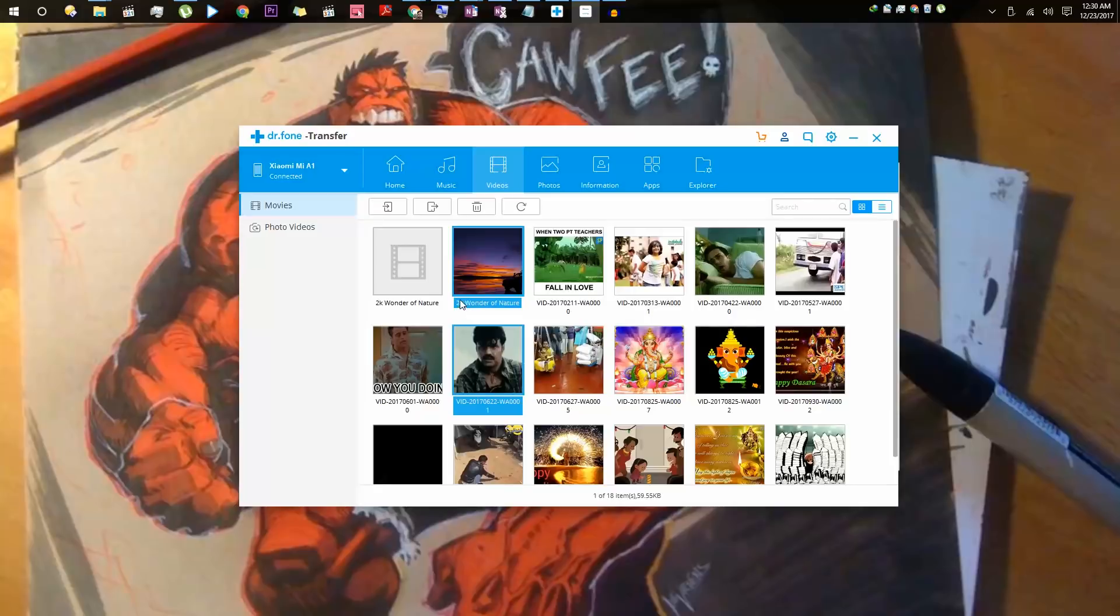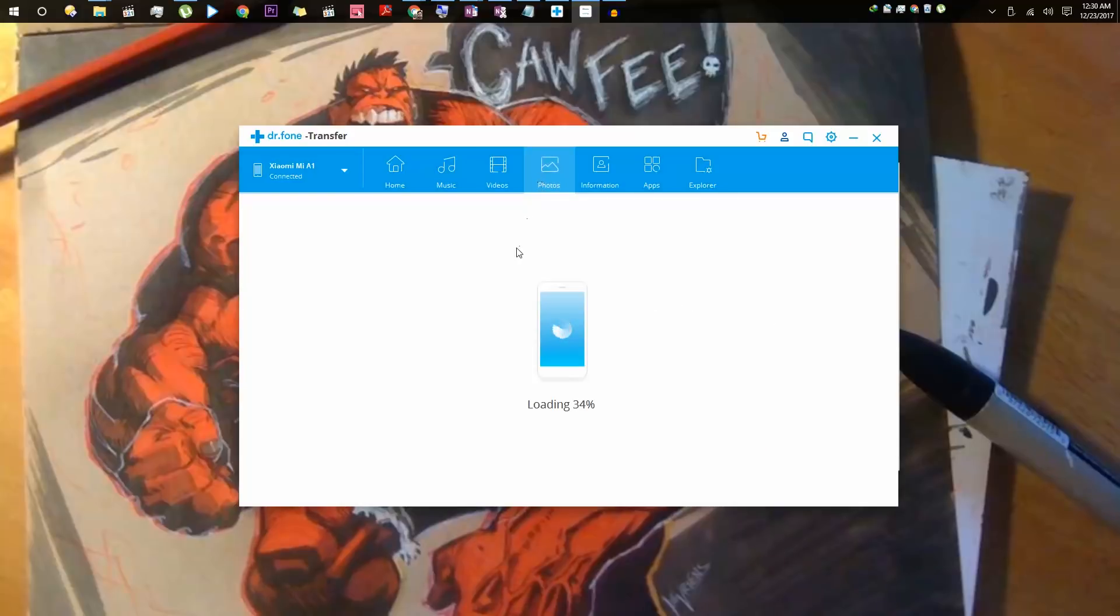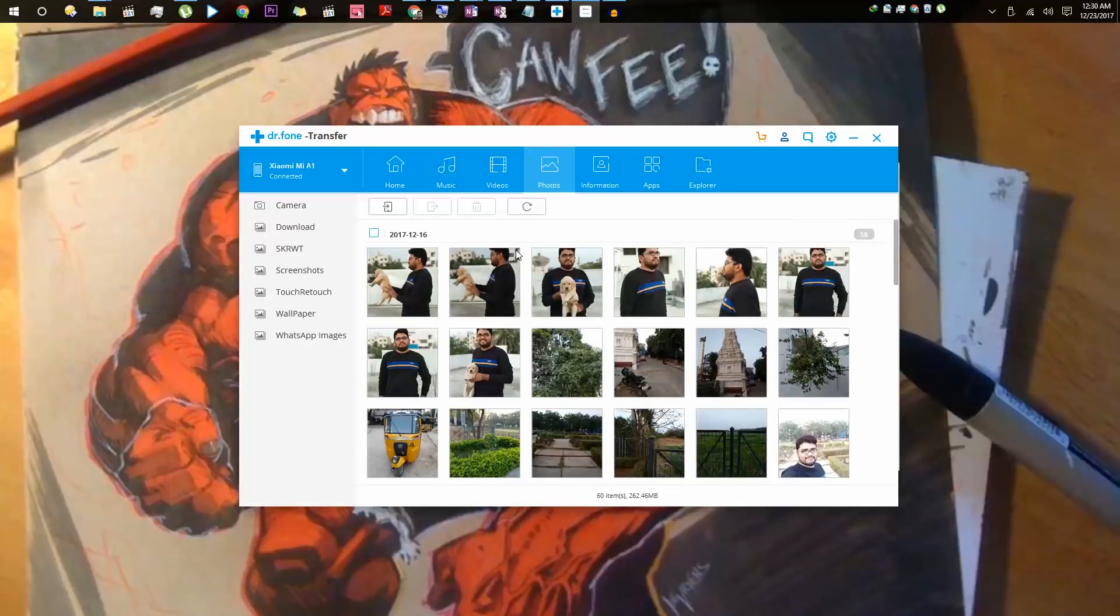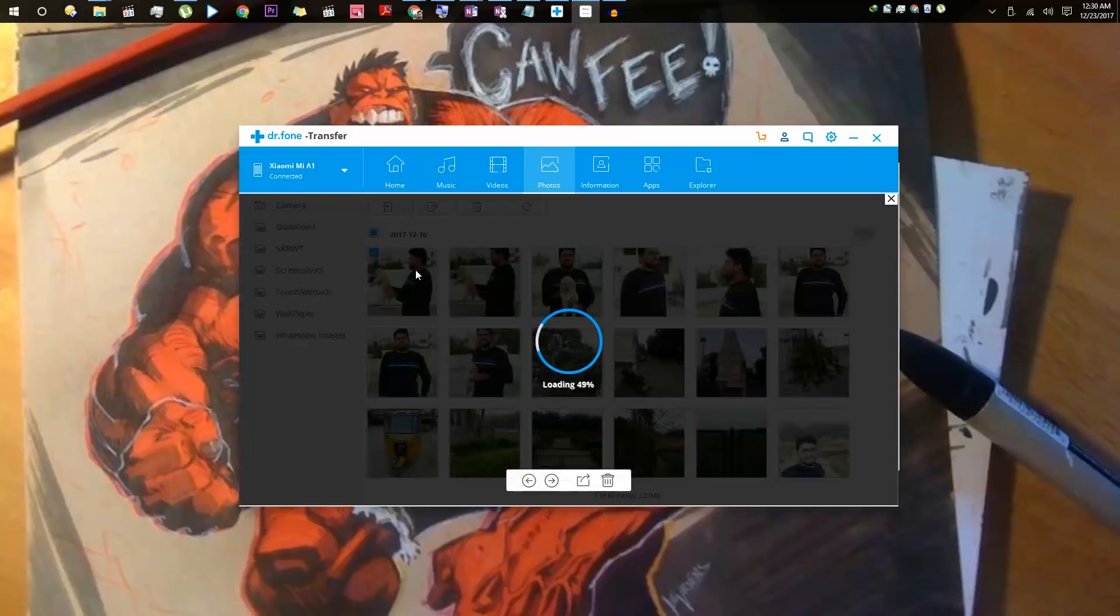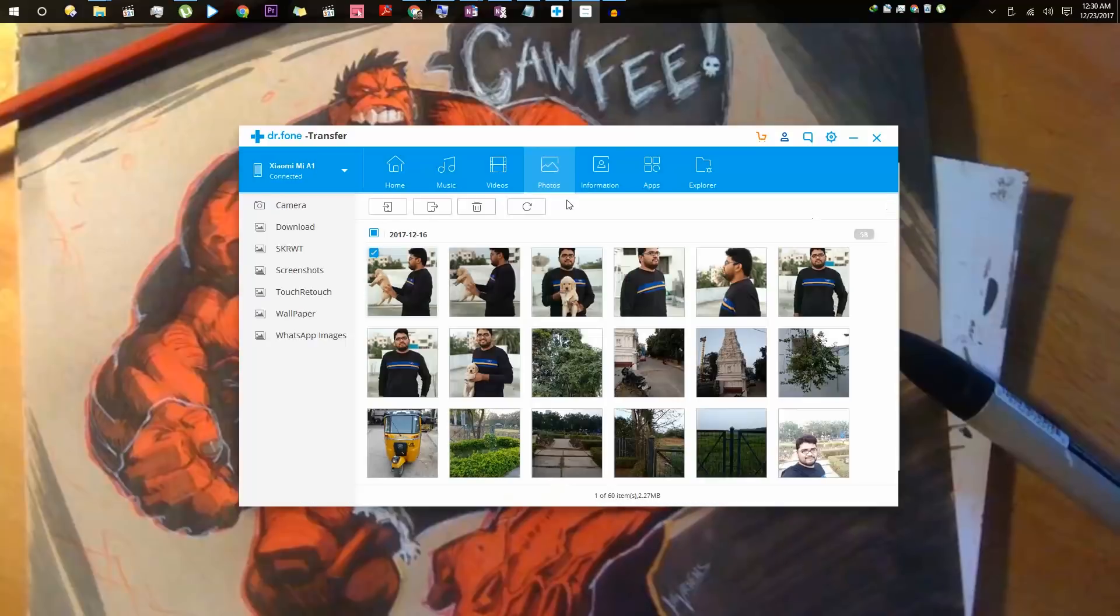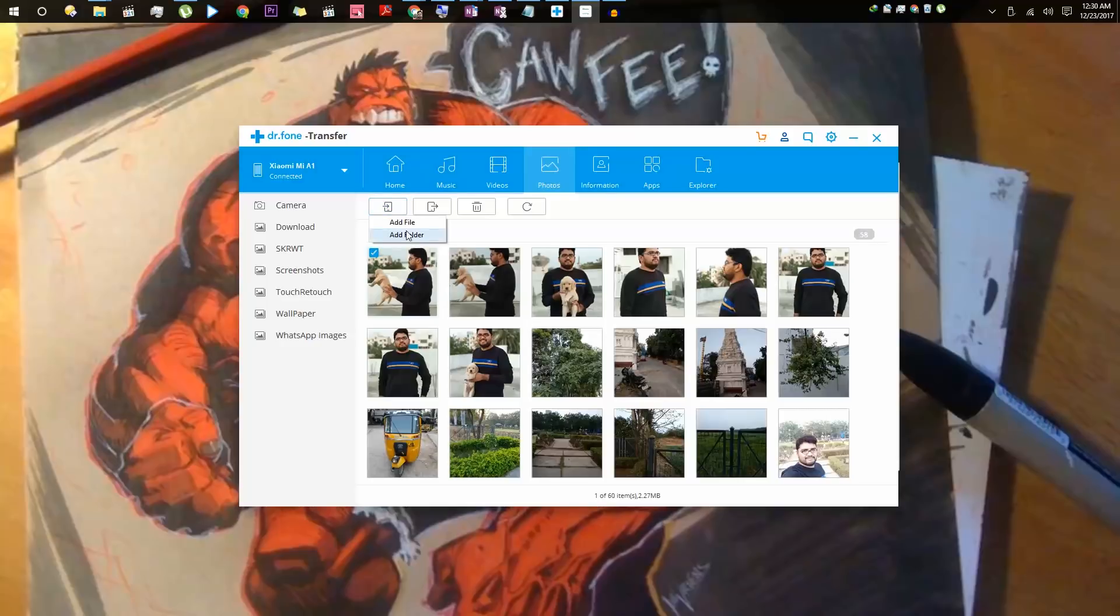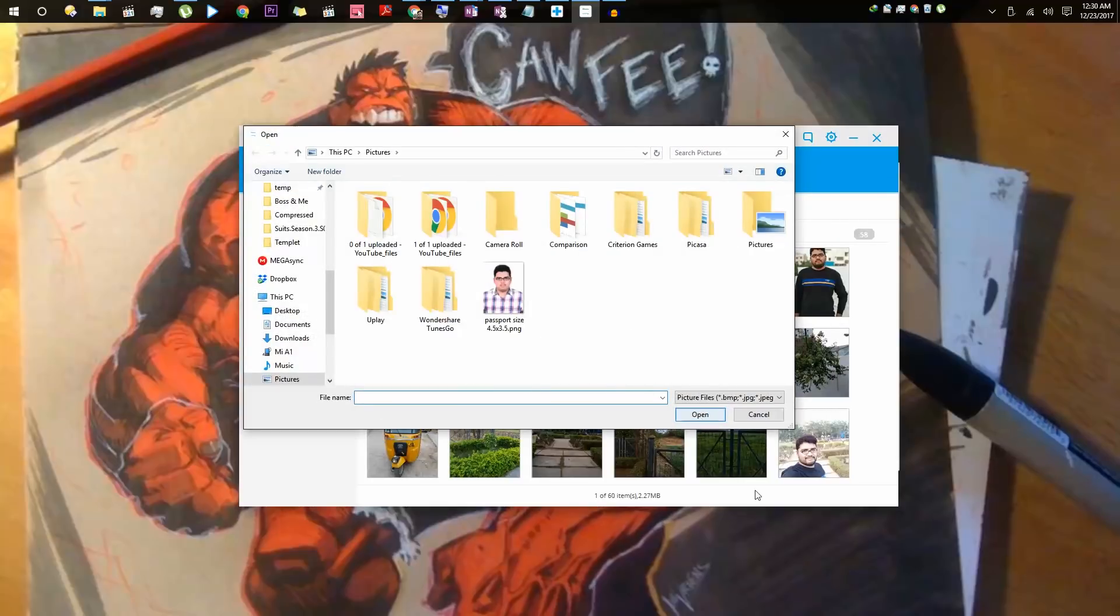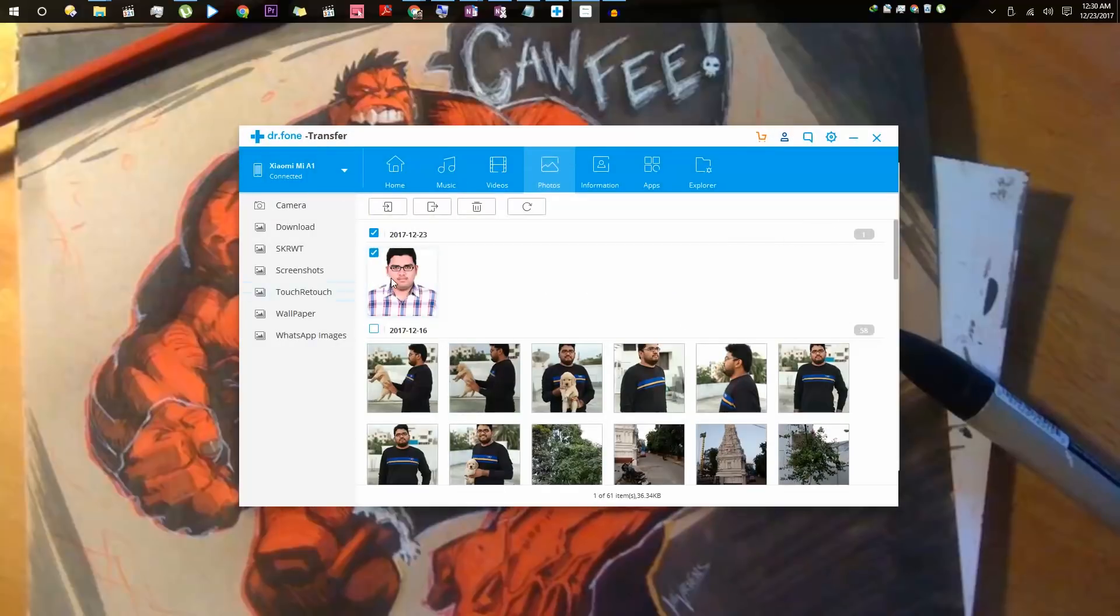If you go to the photos section, you can see all the pictures and images that are currently on your phone. On the left side, it lists the folders. Let me open this image. From here, I can delete it, import it to the PC, and we can even add new images to the phone using this option. Add file to add a specific file, and we can also select and delete it.